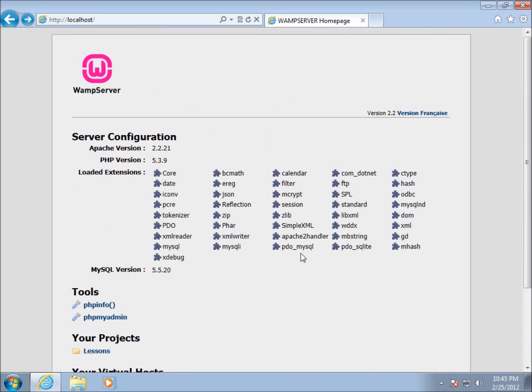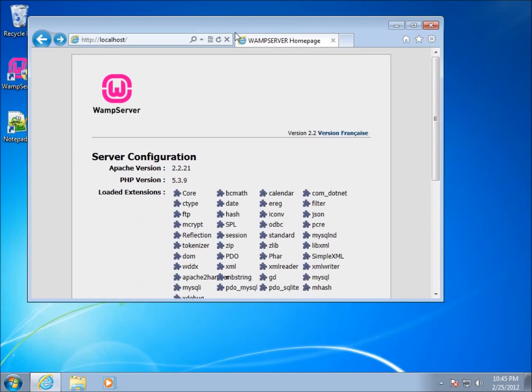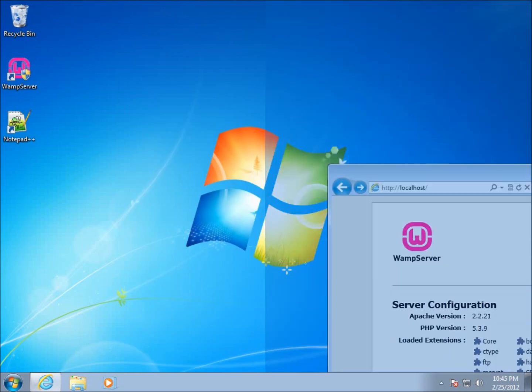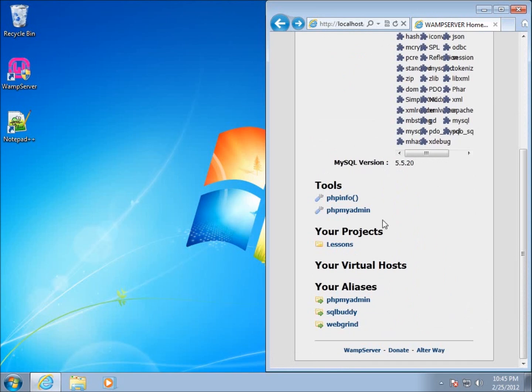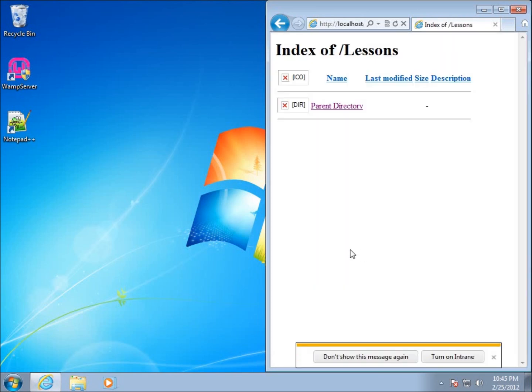You're going to notice that when we create our pages, I'm going to be focusing on dragging this over to one side, usually to the right side. This is going to allow us to work with our pages. I'm going to click on the lessons folder.